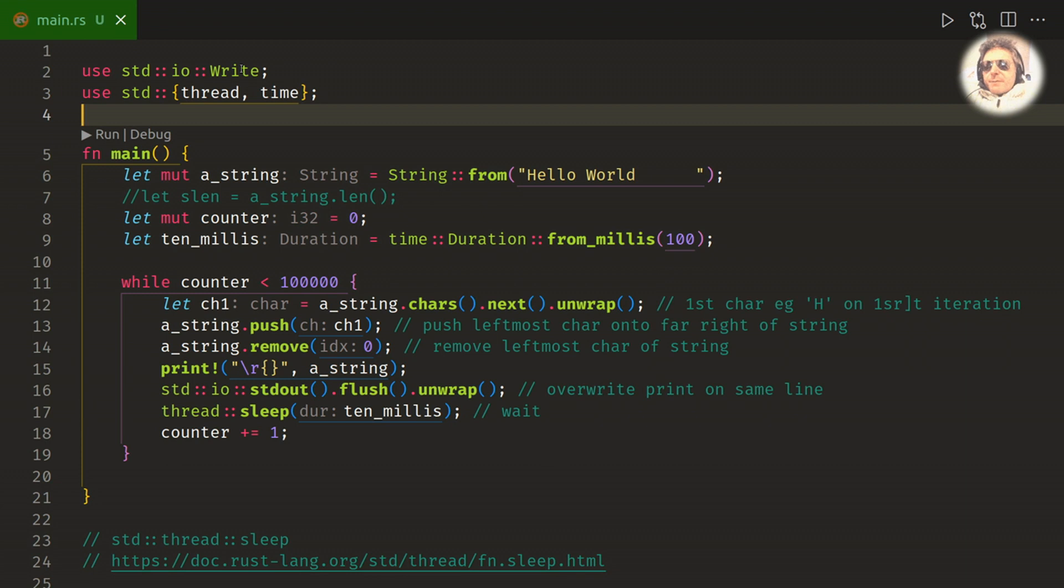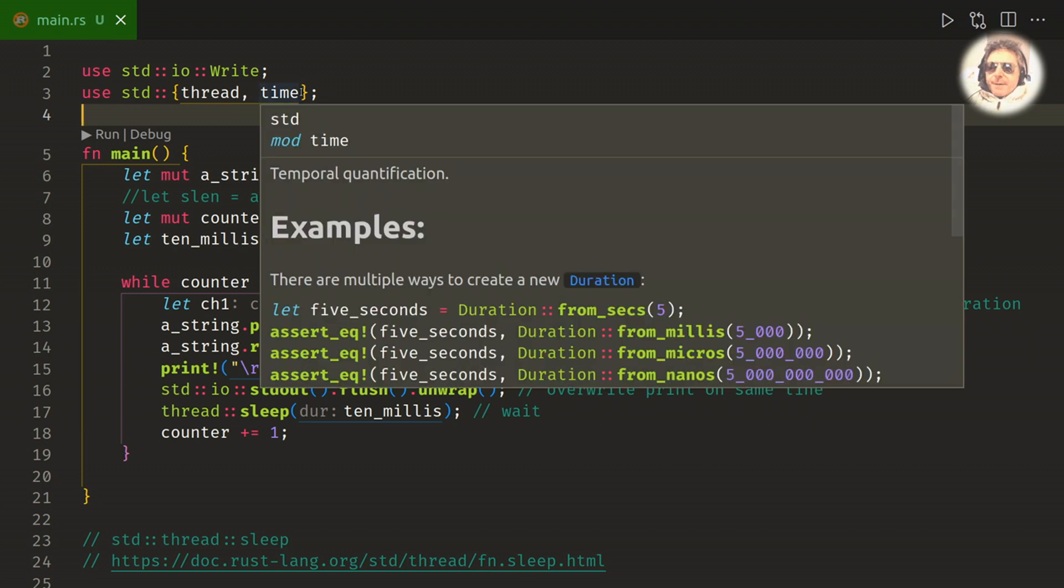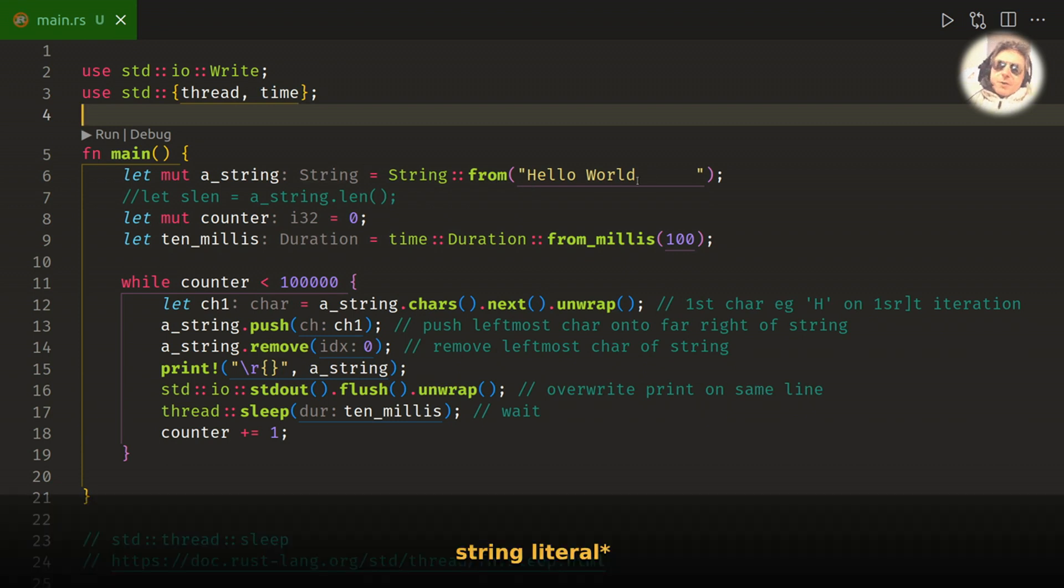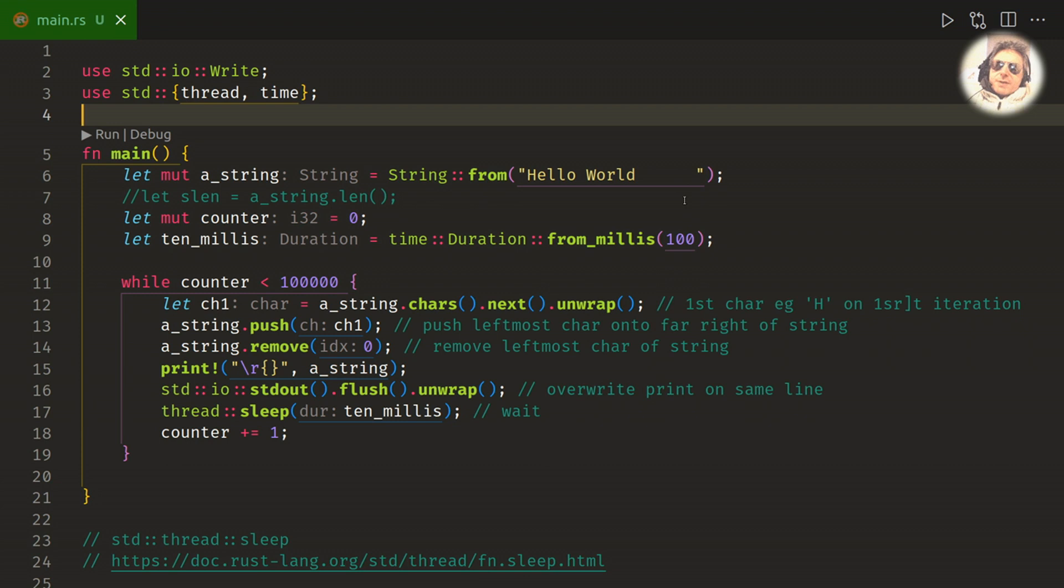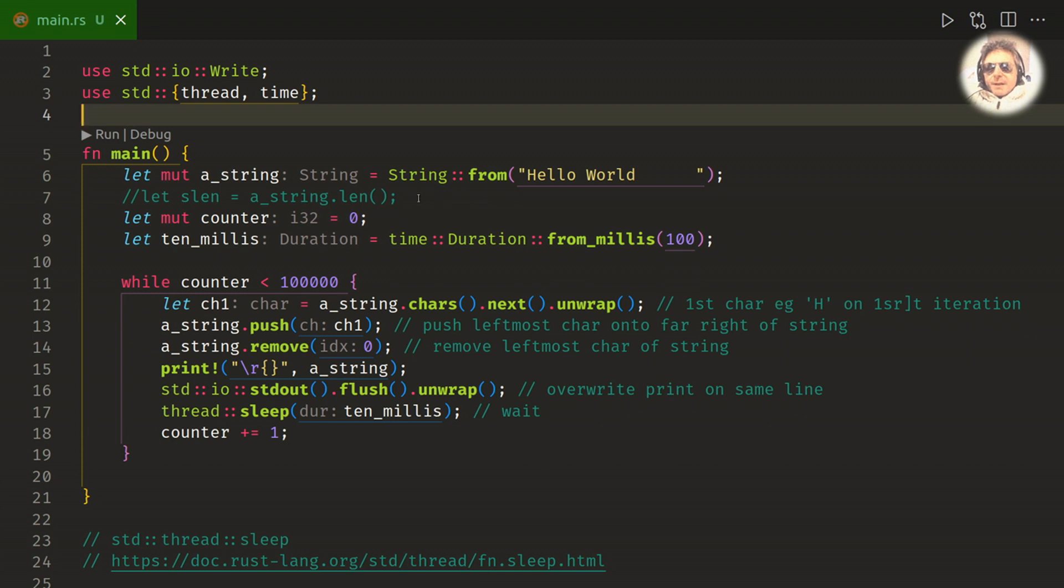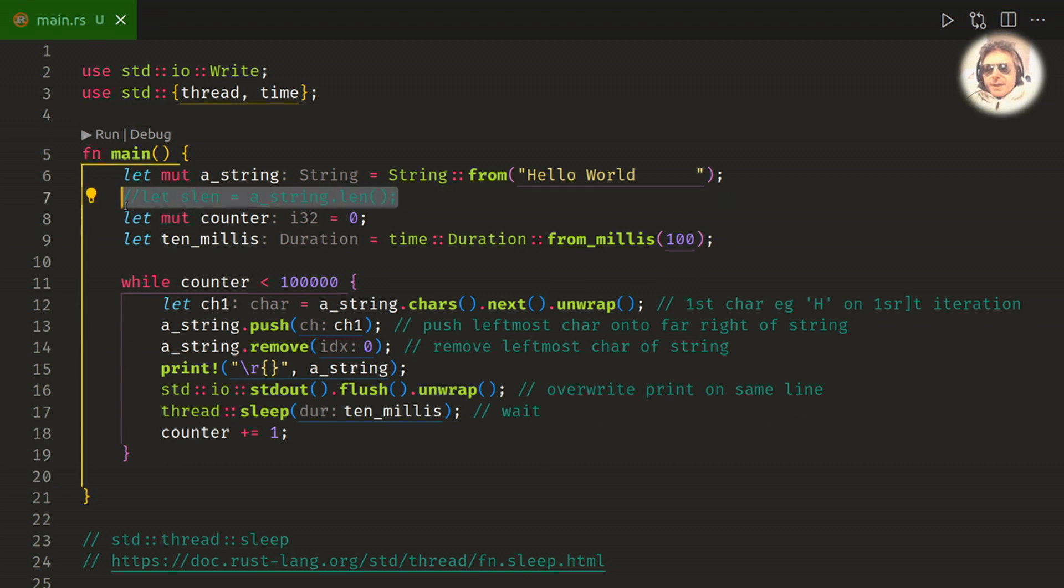I've had to import standard io write on line two and thread time on line three. We'll look at those shortly. So the first thing I'm doing is creating a string, I've done Hello World followed by quite a few spaces. You'll see, you can probably establish why that is when you see it running. You need a bit of white space after world because you want, I never wanted Hello World and hello to be on the same screen at the same time. It just makes it cleaner visually.